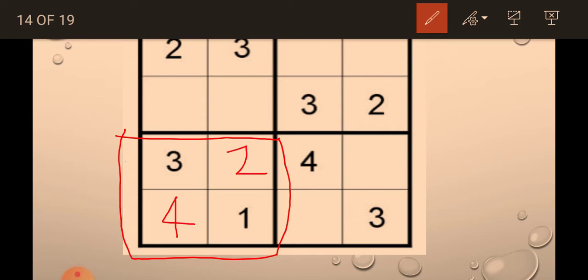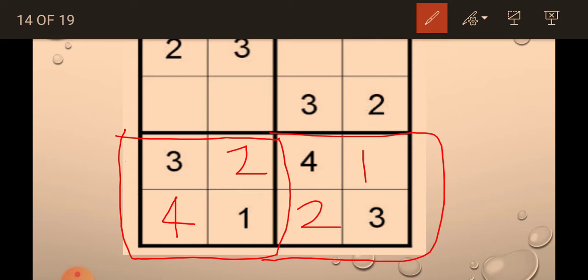Now, I will solve this one. 1 and 2. Now, 1 and 4. Now, 1 and 4.